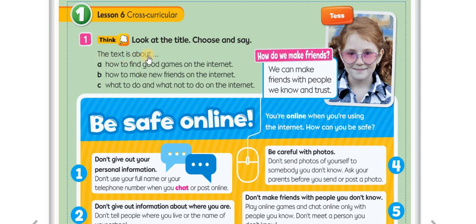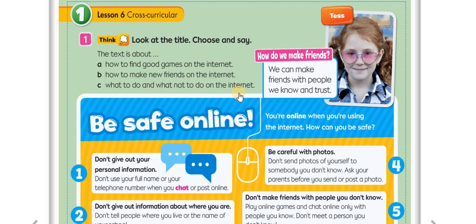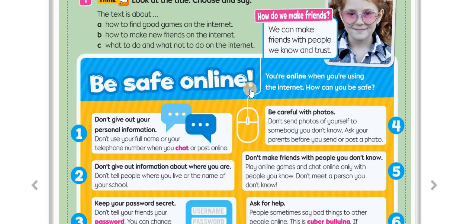What do we understand from that title? This text is about A — how to find good friends and good games on the internet — or B — how to make new friends on the internet — or C — what to do and what not to do on the internet. Which is the answer according to the title? Yes, you're right: C — what to do and what not to do on the internet.